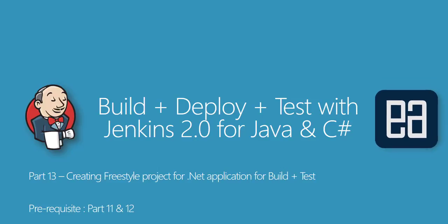Hey guys, my name is Karthik and I am from executeautomation.com and welcome to part 13 of our build deploy test with Jenkins 2.0 for Java and C-Sharp. In this video, we're talking about creating freestyle project for .NET application for building and testing.